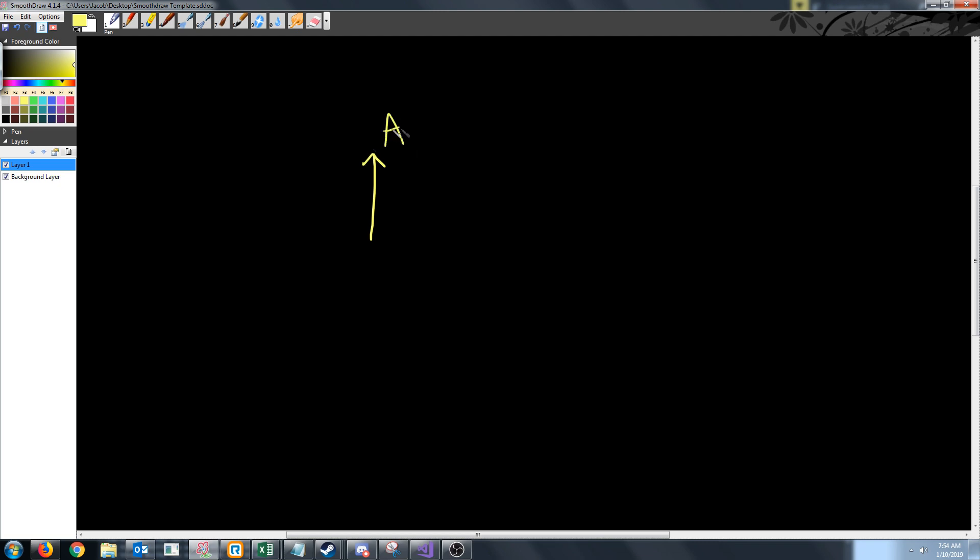We will be needing to use the dot product for our lighting calculations. So first let's assume that we have two normalized vectors, vector A and vector B. Keep in mind if your vector isn't normalized you can always just normalize it. When we say normalized we mean that these both have a length of one.